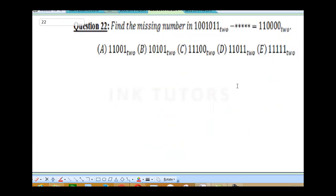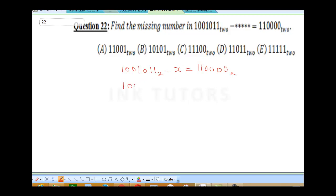Question 22 says: find the missing number. We have 1001011 base 2 minus X equals 110000 base 2. Collecting like terms, bring X over: 1001011 base 2 minus 110000 base 2 equals X. So we need to perform this binary subtraction.